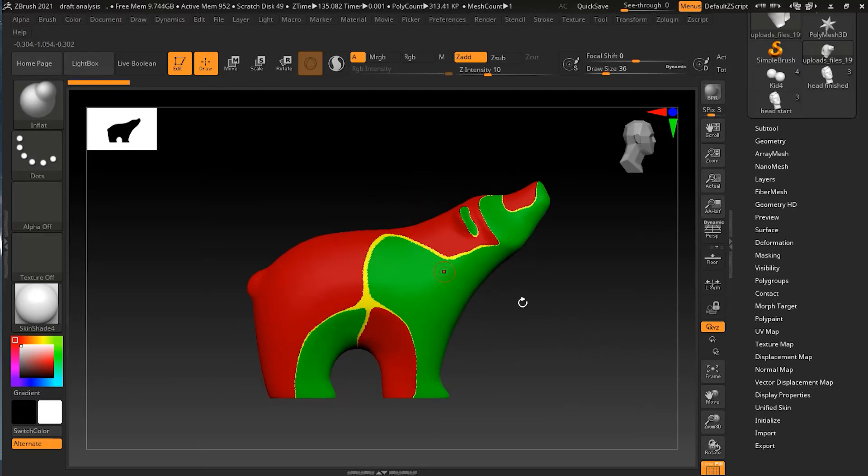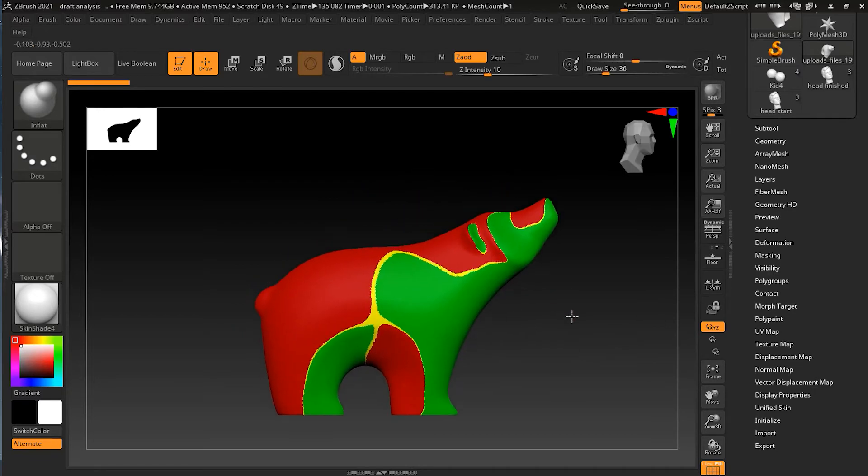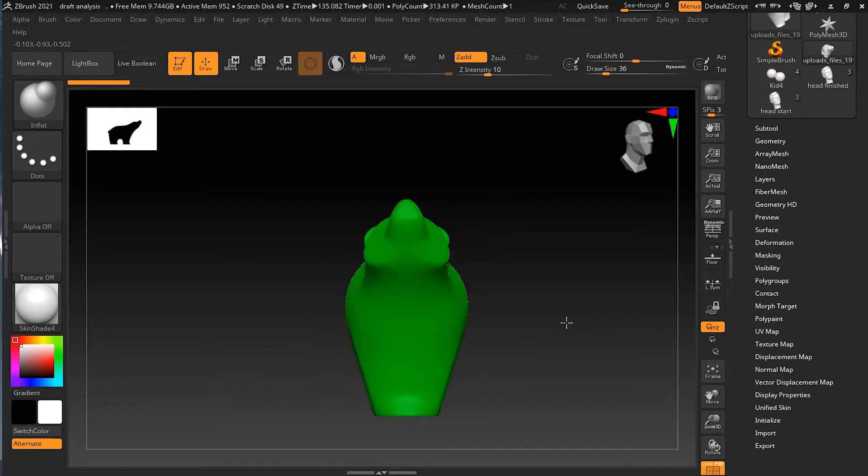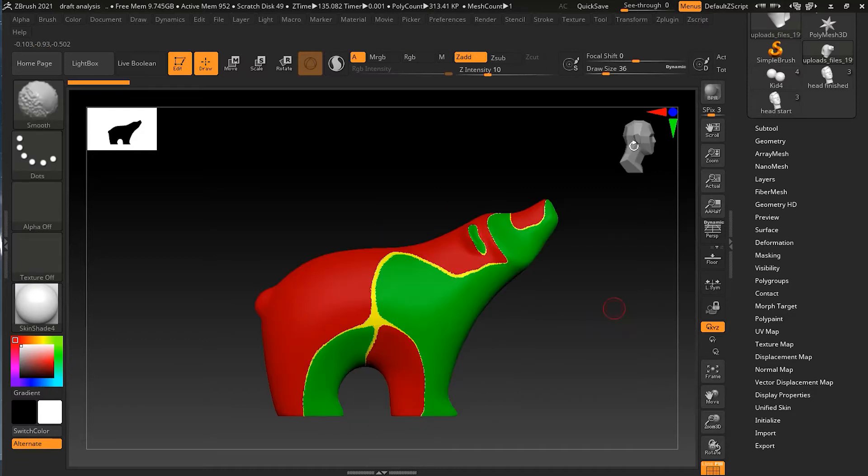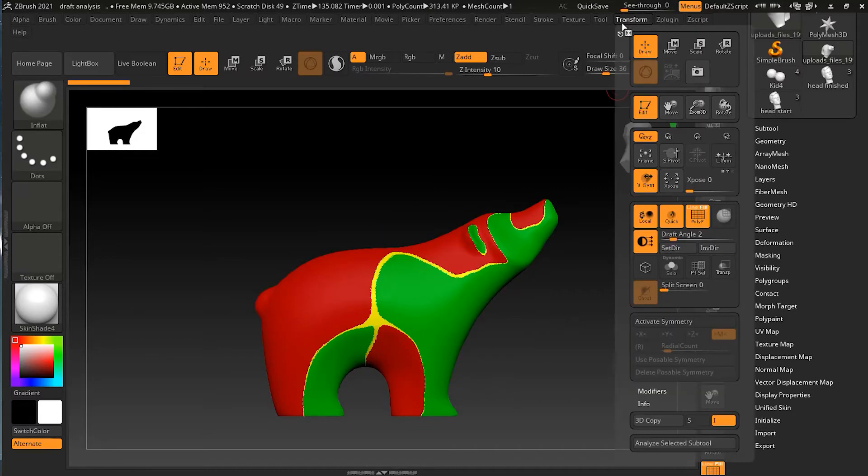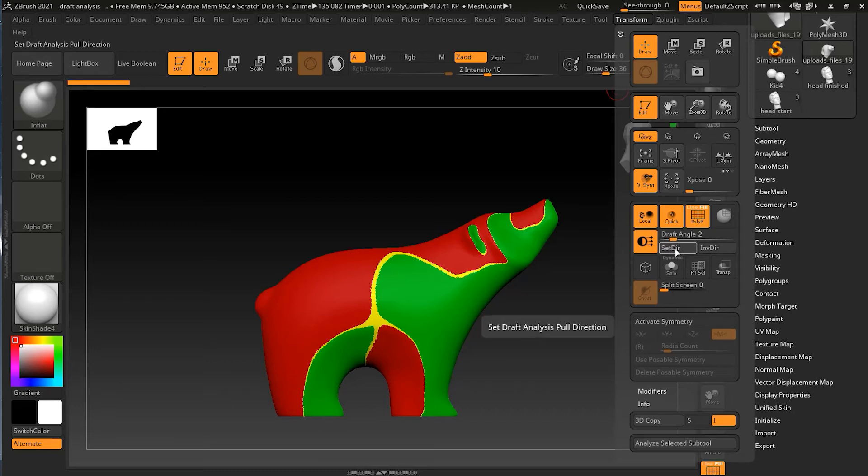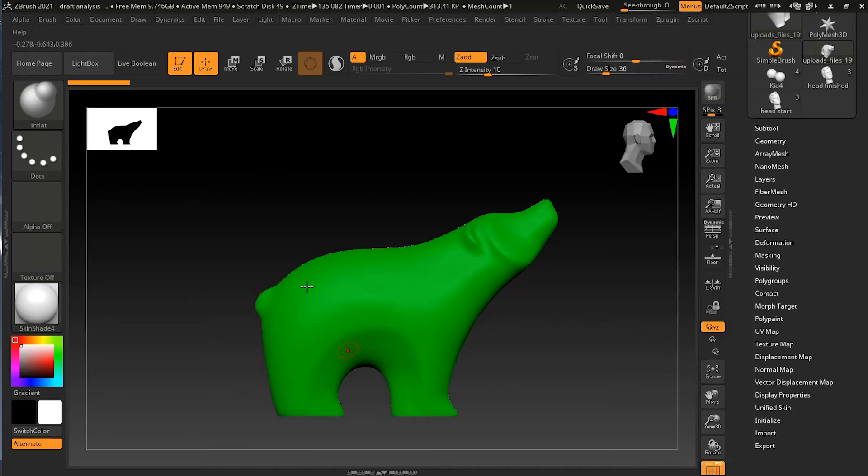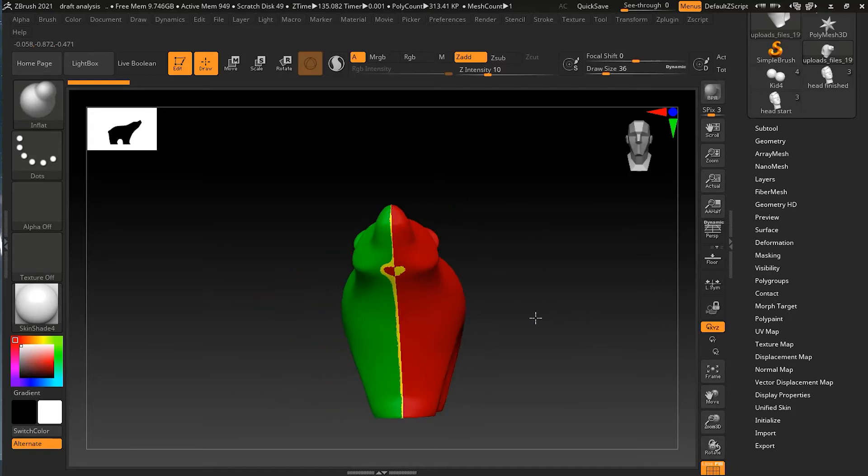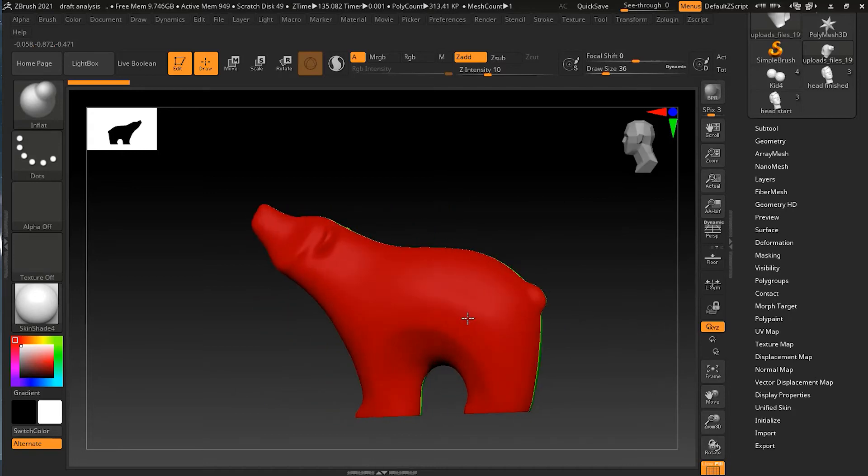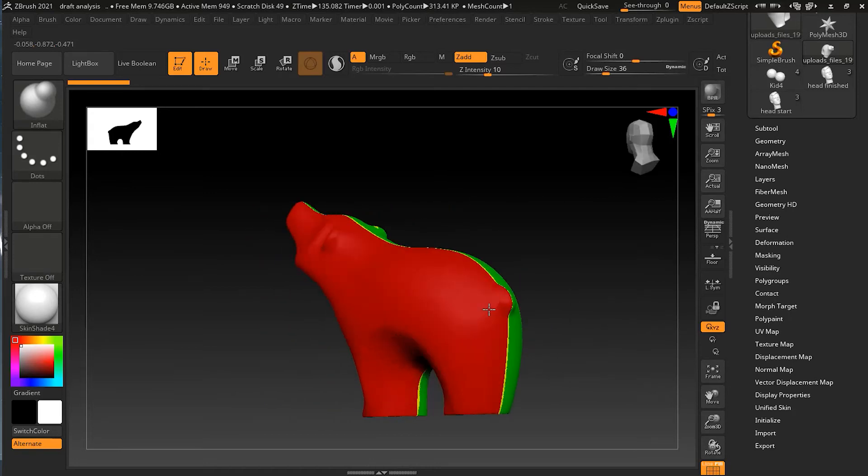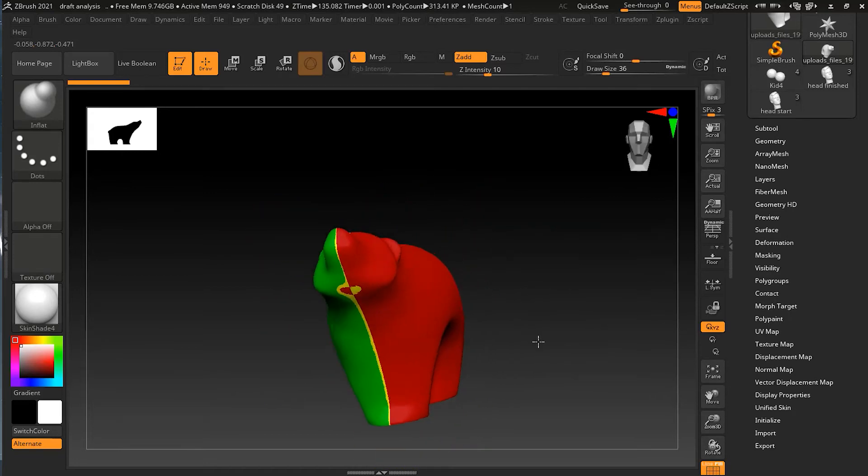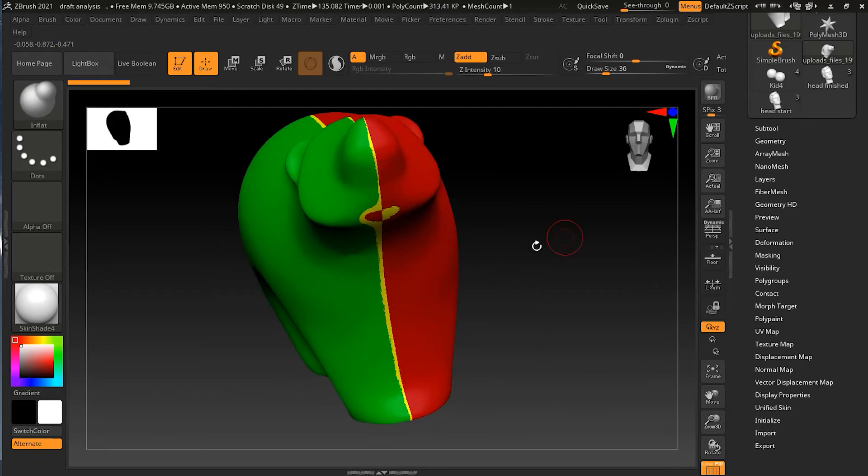So I will go on the side, snap it with the Shift key on the sideways, then I will go to Transform and I will press Set Direction. As soon as I do that, whatever viewport I was on, it will create a direction for that.